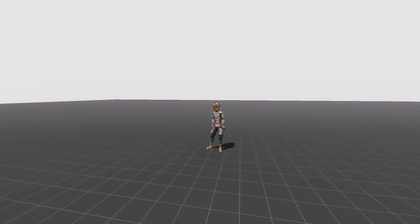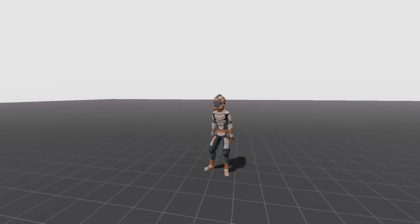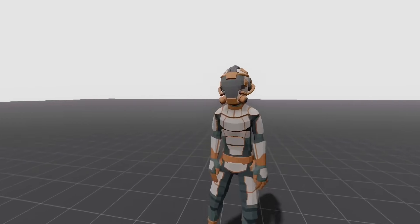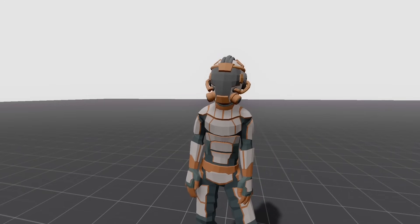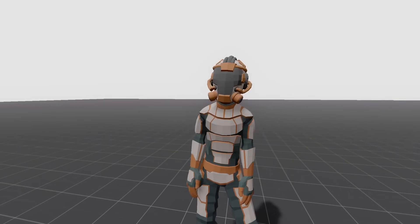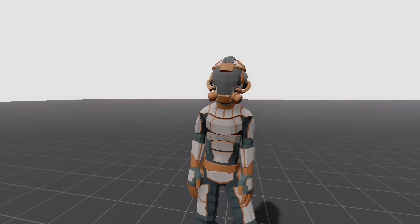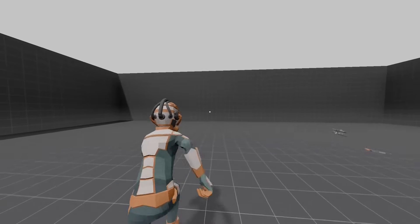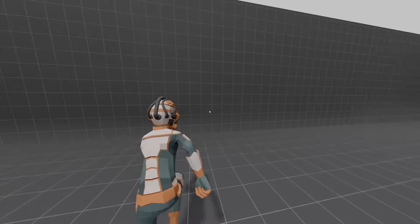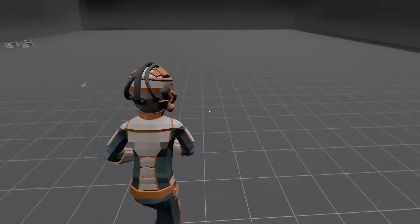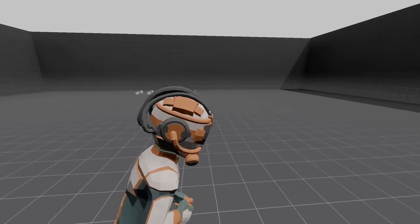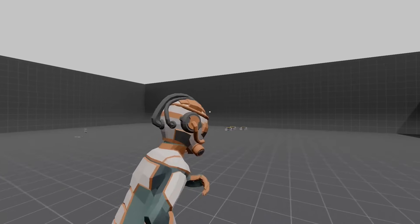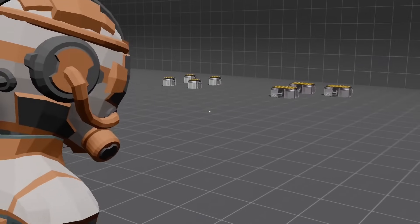Welcome back to the 12th episode in creating a third-person controller. If this is your first time seeing this, check the description for the entire playlist if you want to follow from the beginning. Today we are going to be linking the camera FOV action that we made a few lessons ago to the sprint state that we made last week, and we're going to be doing it with signals.